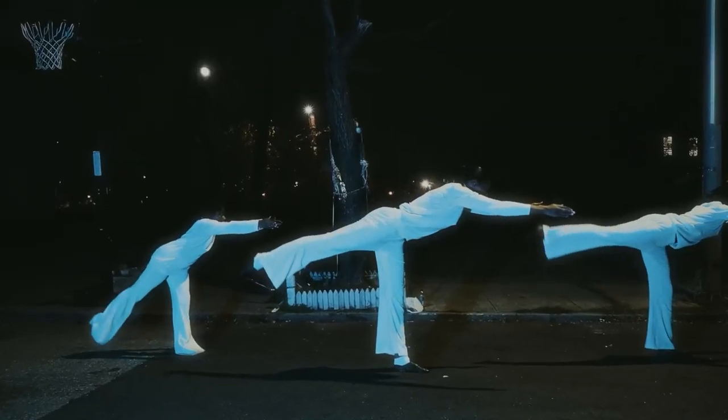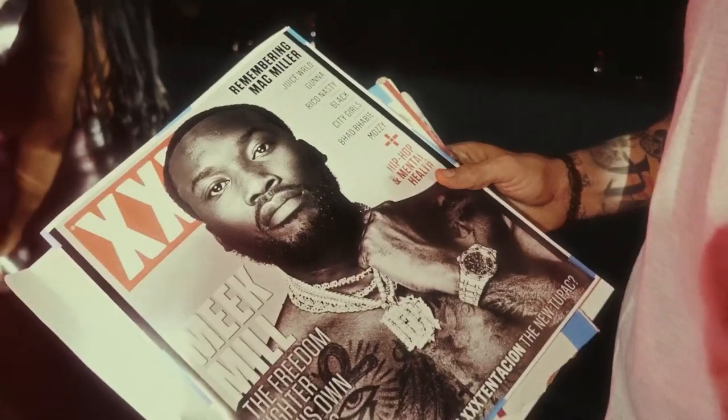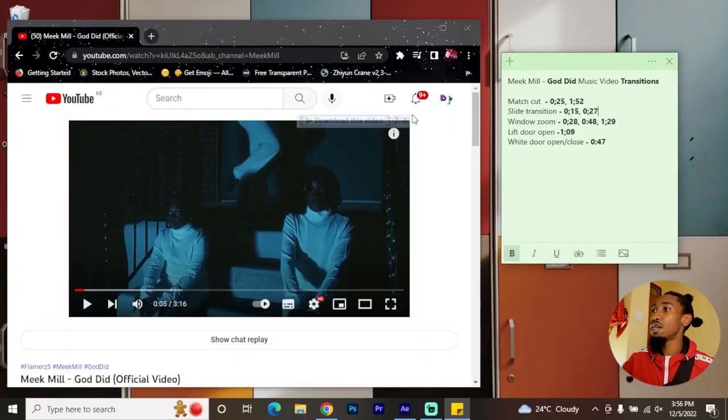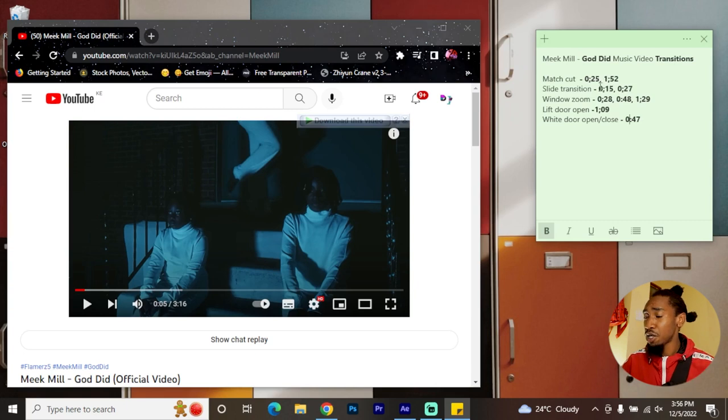What's up YouTube, my name is Danny James and in today's video we're going to be breaking down some of the transitions from Mic's latest video. The director used a lot of cool and seamless transitions throughout the sequence to make it captivating and interesting. I've already analyzed the transitions that we're going to look at and also where they appear.